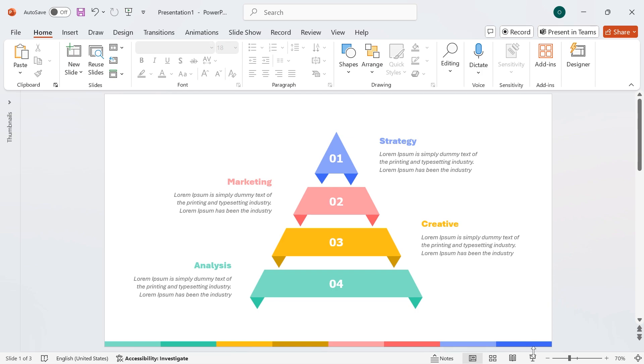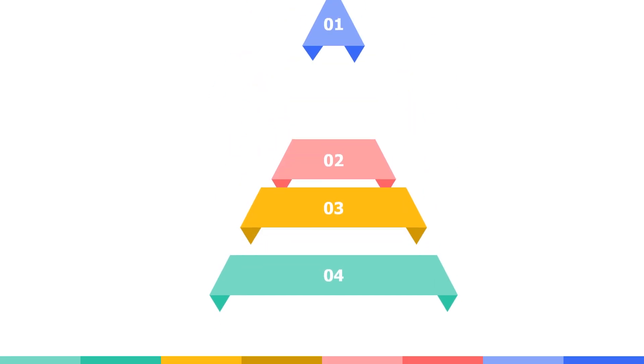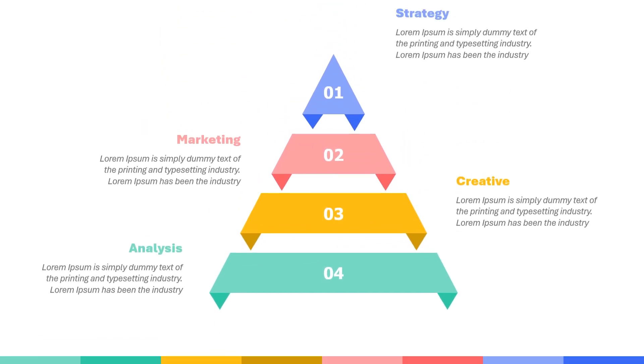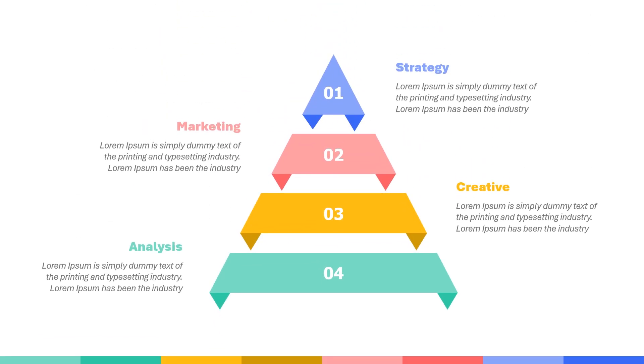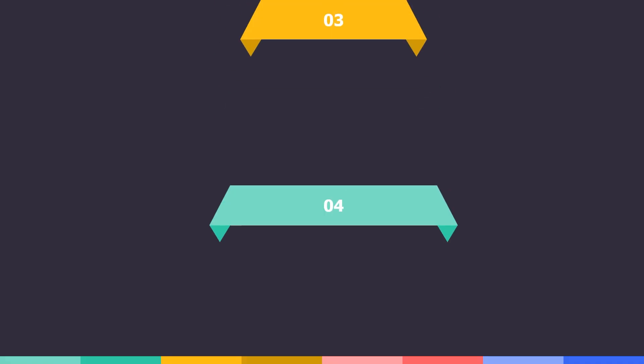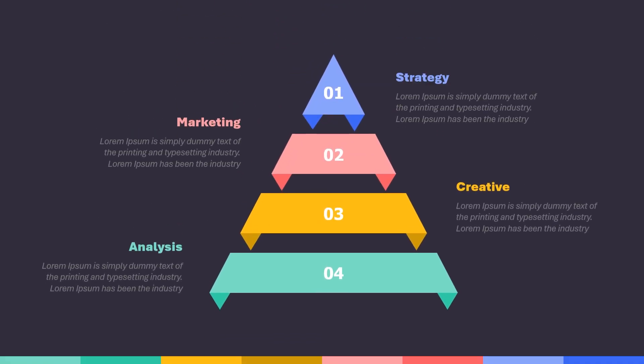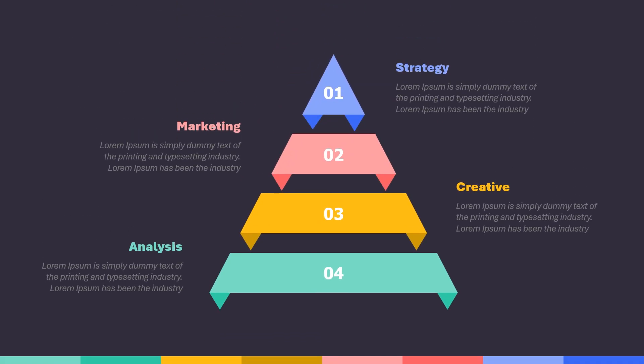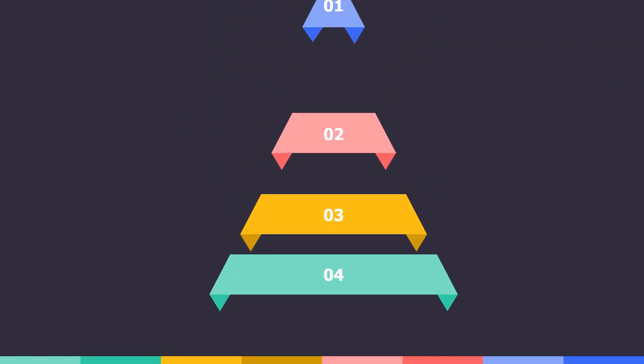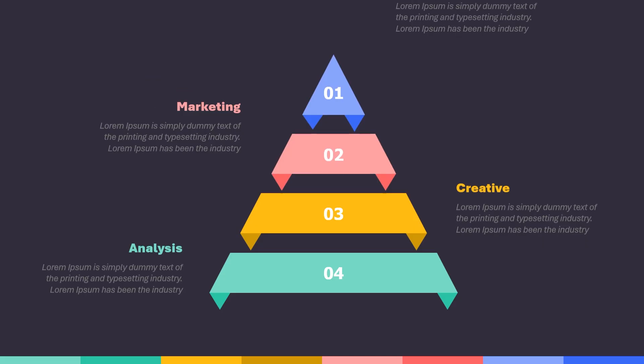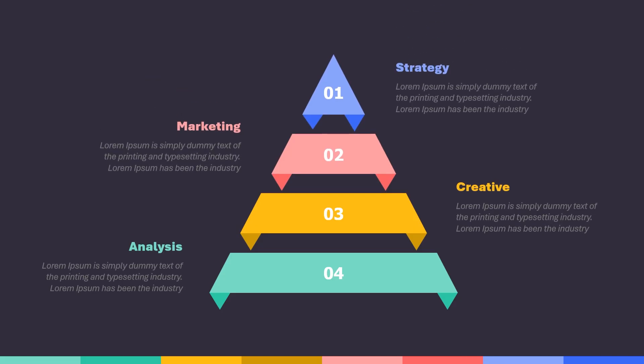Want to take your PowerPoint skills to the next level? In today's tutorial, I'm going to show you how to make an animated infographic slide in PowerPoint, step-by-step, fast and easy. Whether you're designing a professional presentation or just want to wow your audience, this technique will help you stand out. Let's get started.